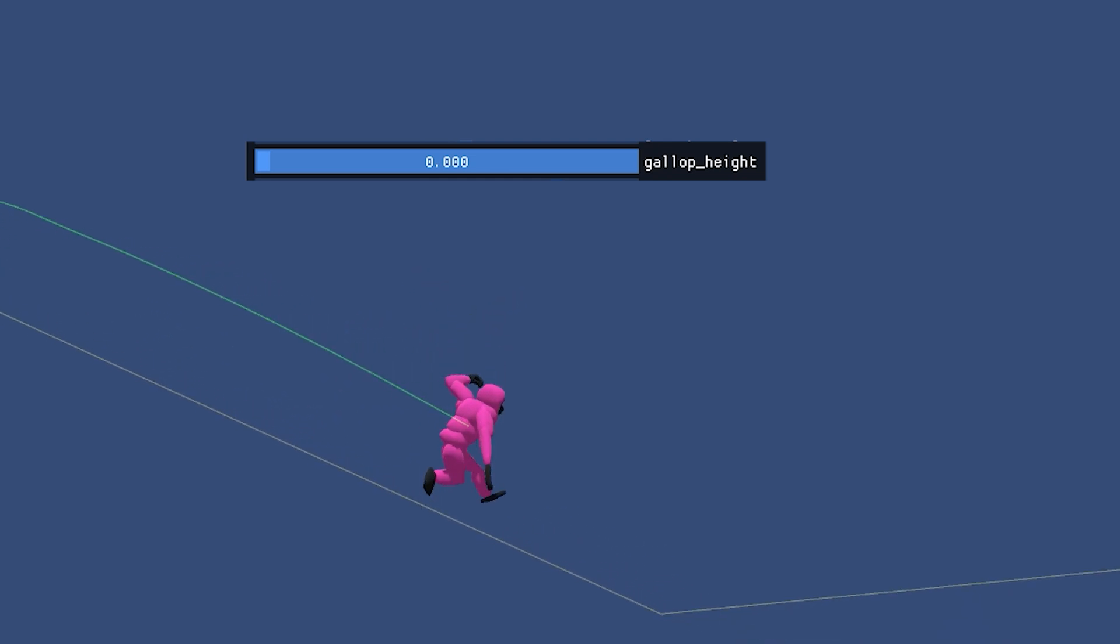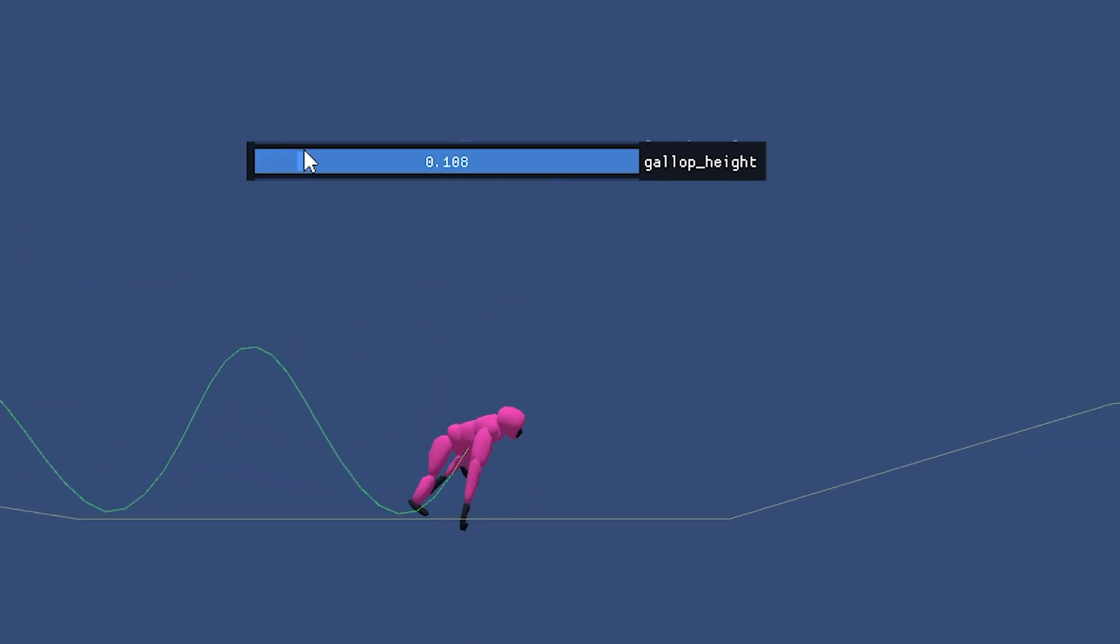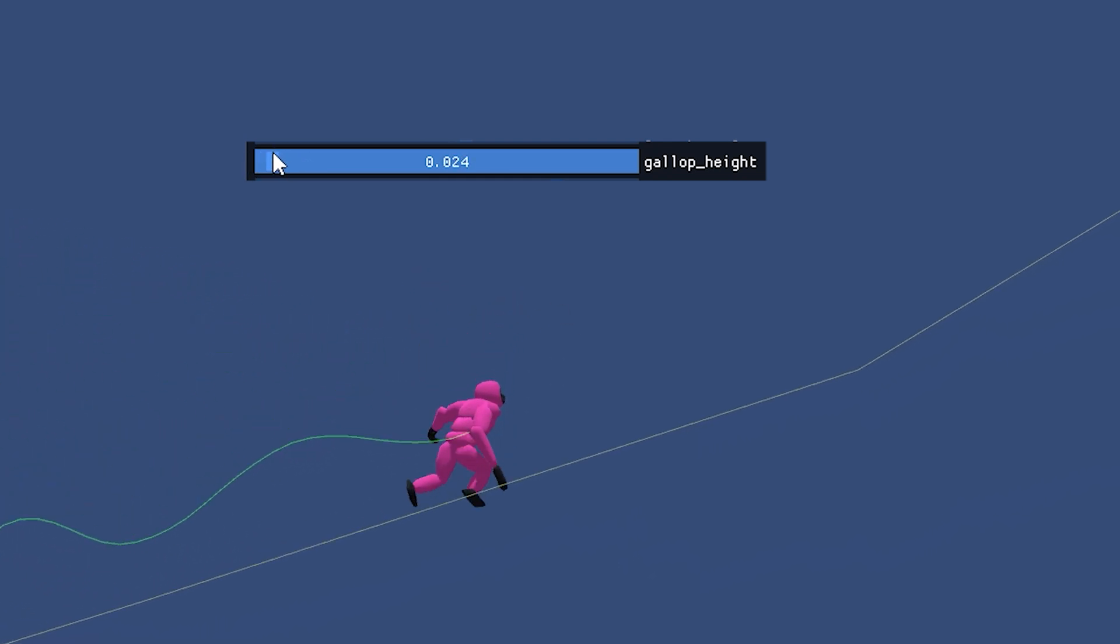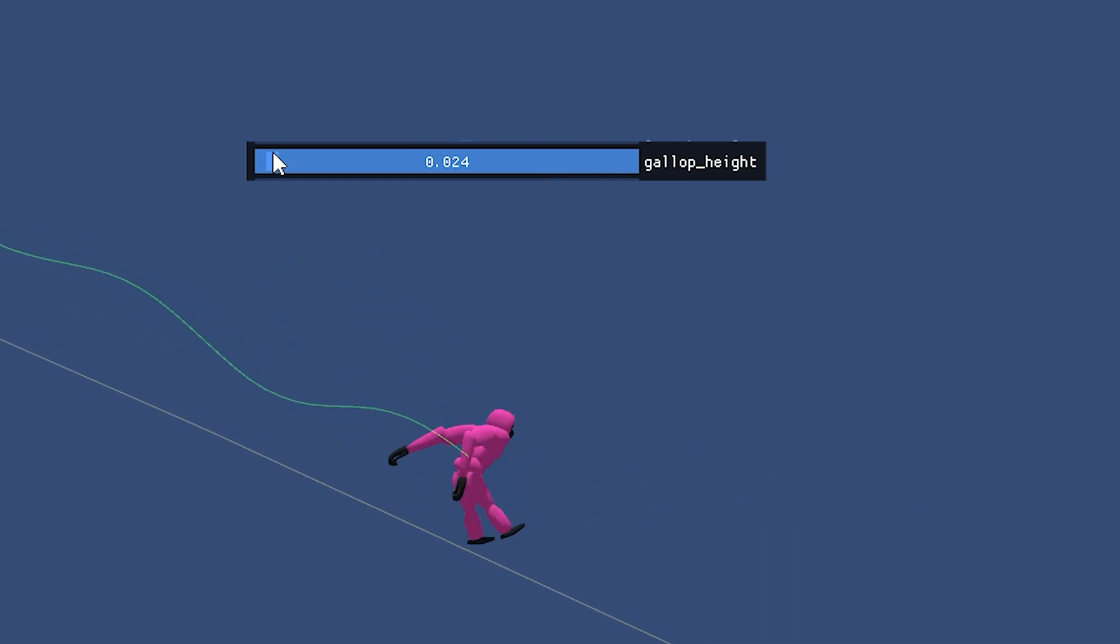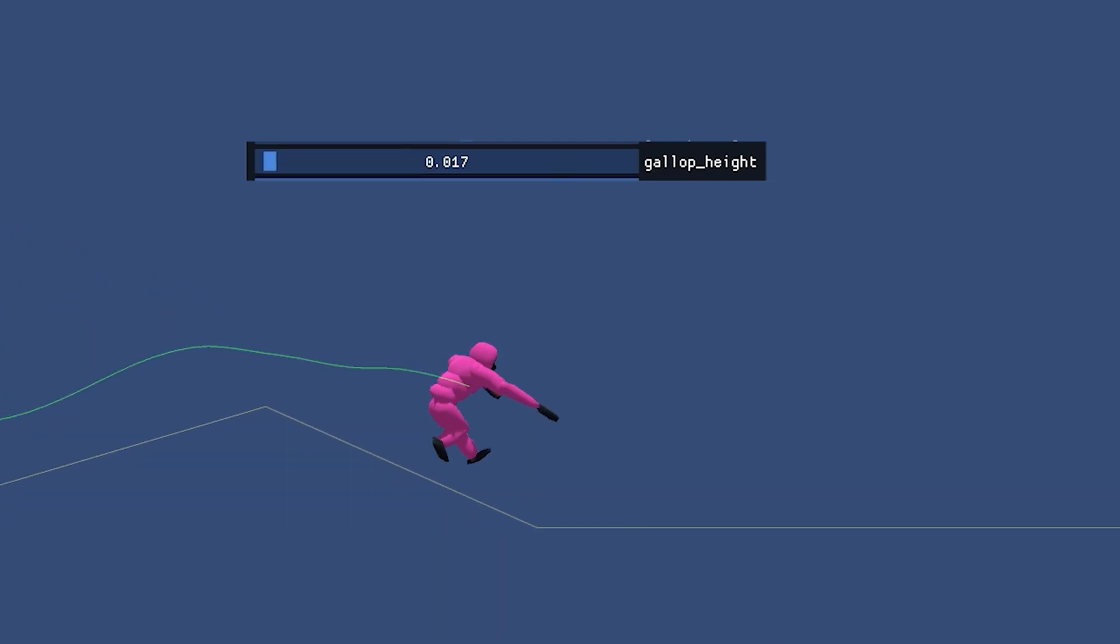I found that the only way I can achieve decent results is to reduce the iteration time as much as possible, so I can very quickly try a range of values and see what looks right, often by comparing to reference.